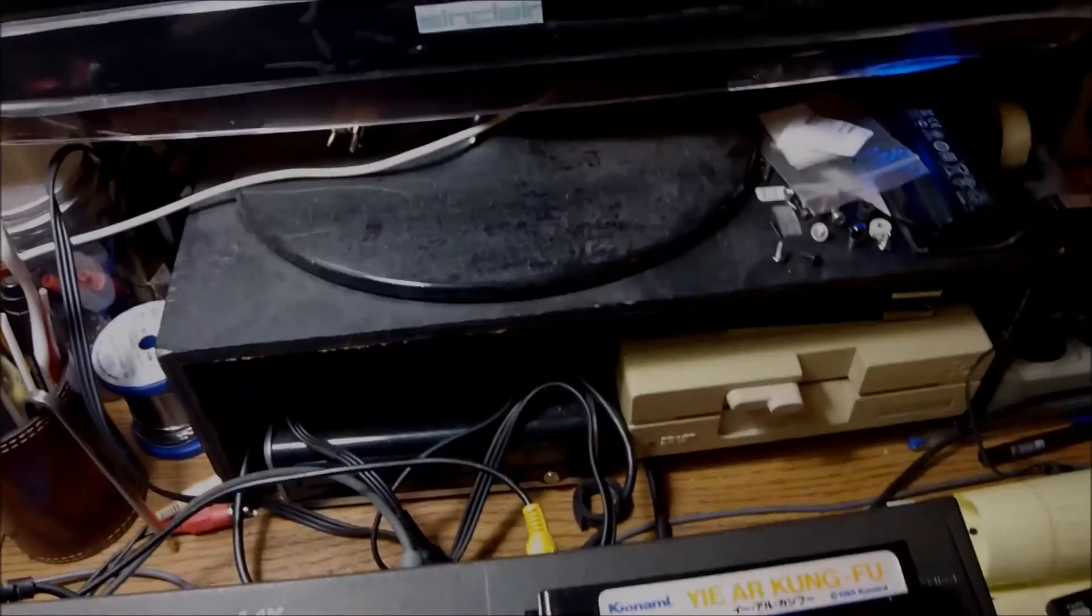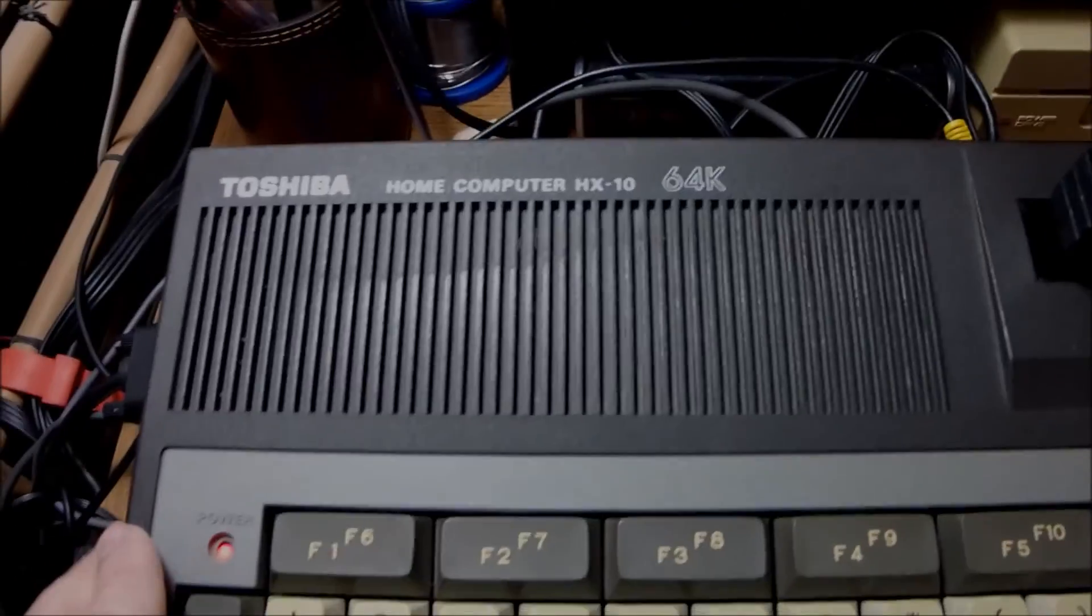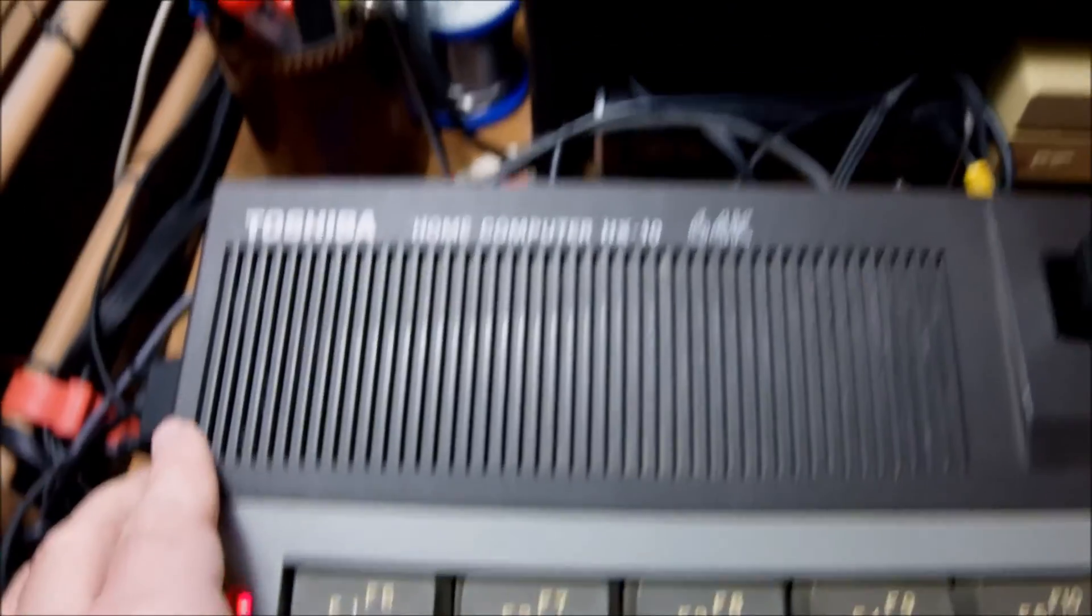But nothing happens and so that was the last thing I could think of and try. And so eventually it looks like we have an operation to perform again today.